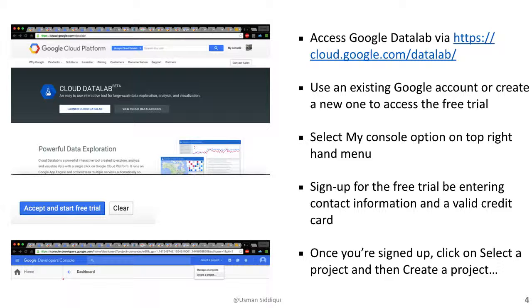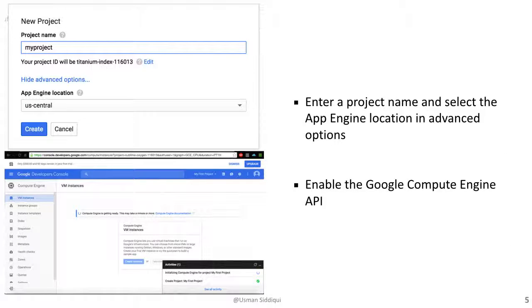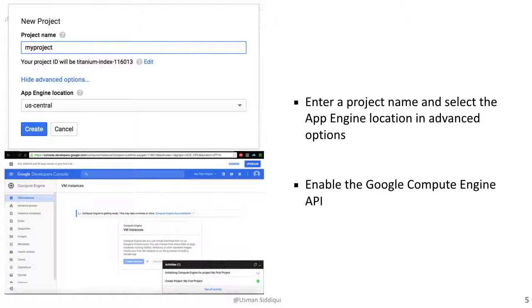Google will request contact information and a credit card to get us set up for the free trial. Once we've started the free trial, Google will take us to the developer's console, where we can create a project. When we create a project, Google normally creates the first project automatically and calls it my first project. But we have the ability to name our project based on our requirements. We can also go into the advanced options and select the app engine location which is most appropriate for us.